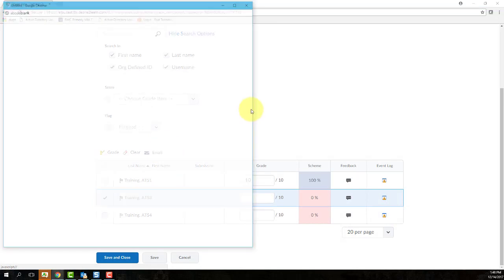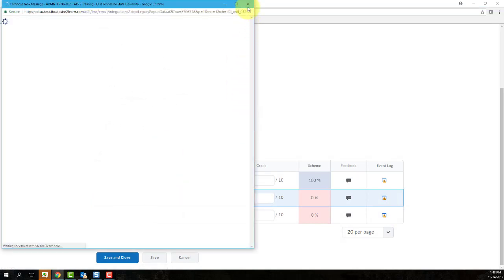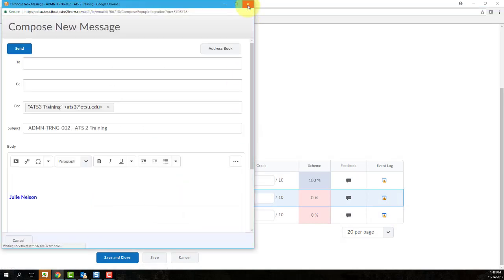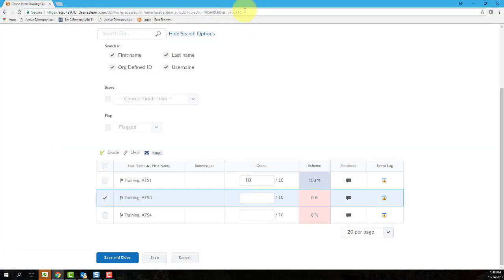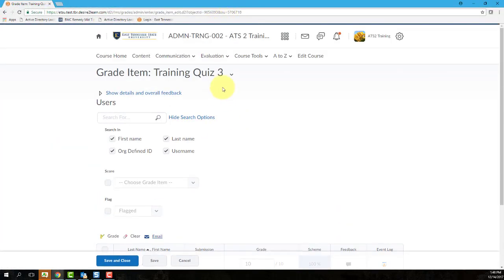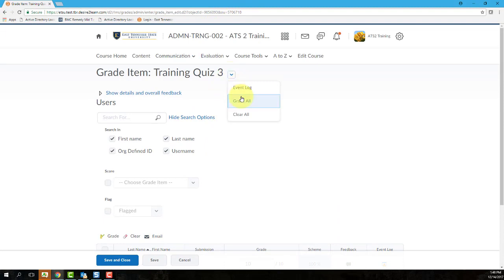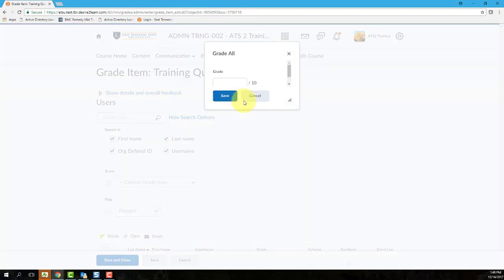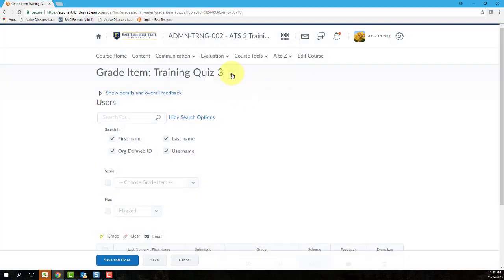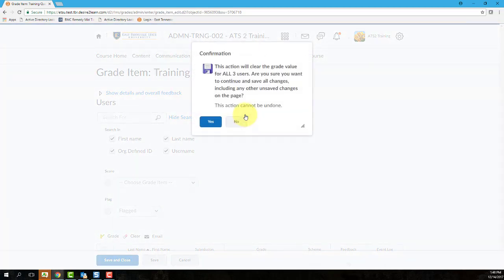You can also perform bulk actions using the Items context menu located at the top of the frame. Selecting Grade All will update all students' grades to a single grade that you specify. Selecting Clear All, of course, will delete all student grades for this item.